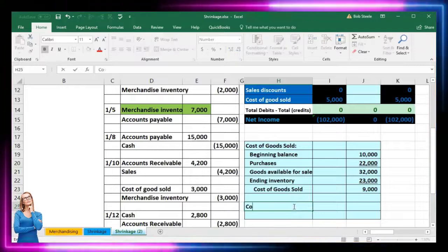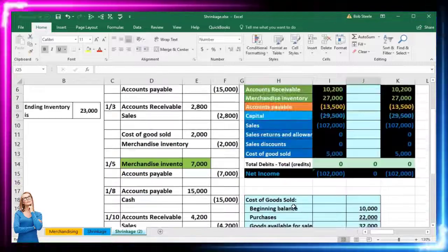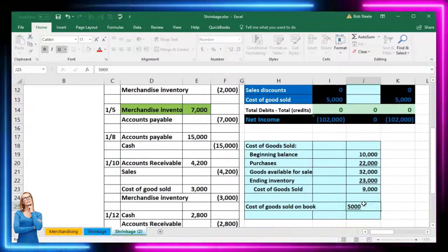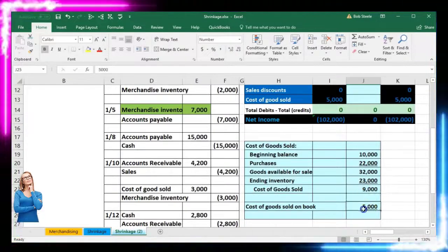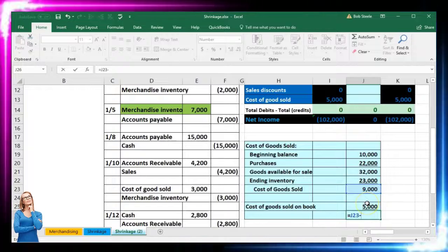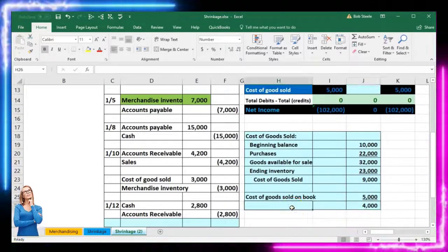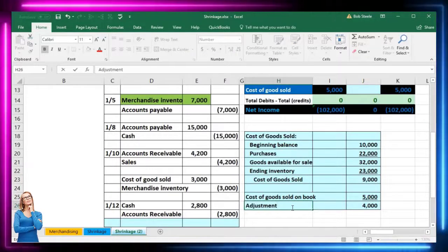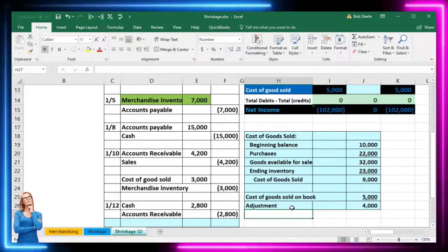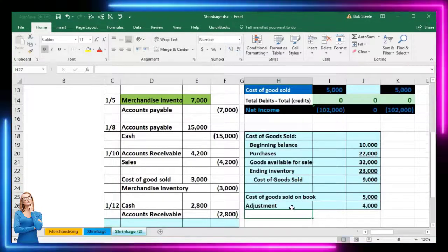We'll compare cost of goods sold on the books — 5,000 — to what we want it to be. Subtracting those two: 9,000 minus 5,000, or J23 minus J25, gives us 4,000 — that's our adjustment. This is similar to the adjusting entry we did for the supplies account. Now we're going to make the adjustment to tie everything out to what our physical count shows.